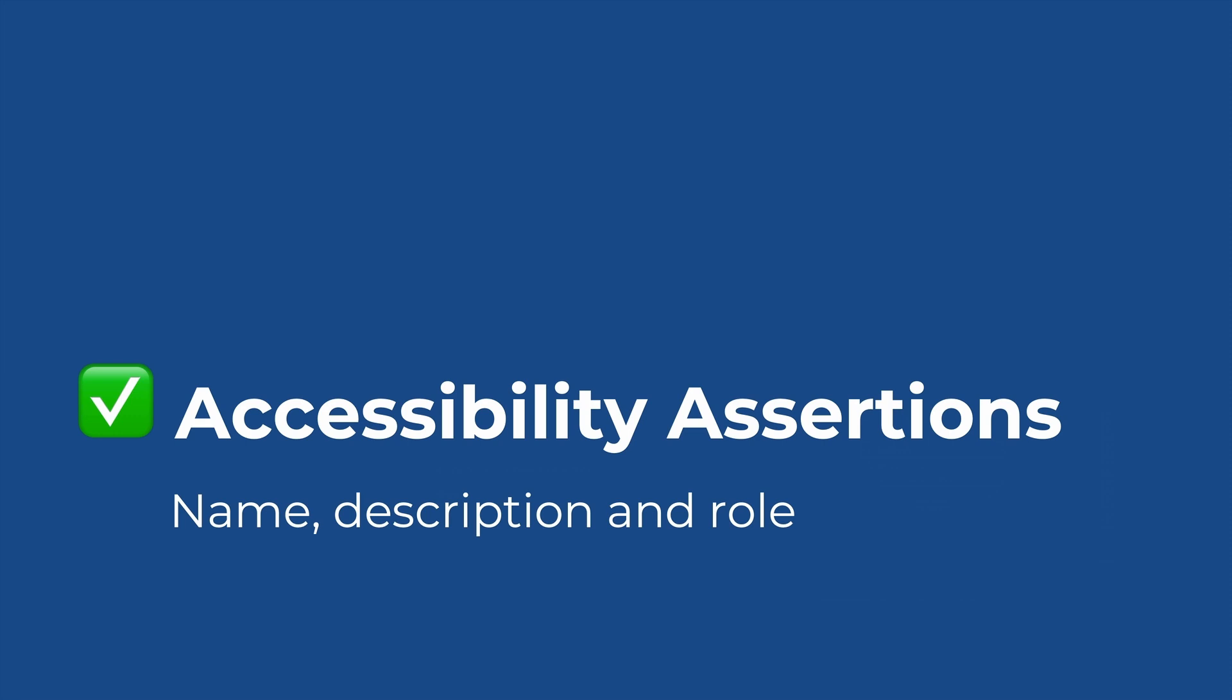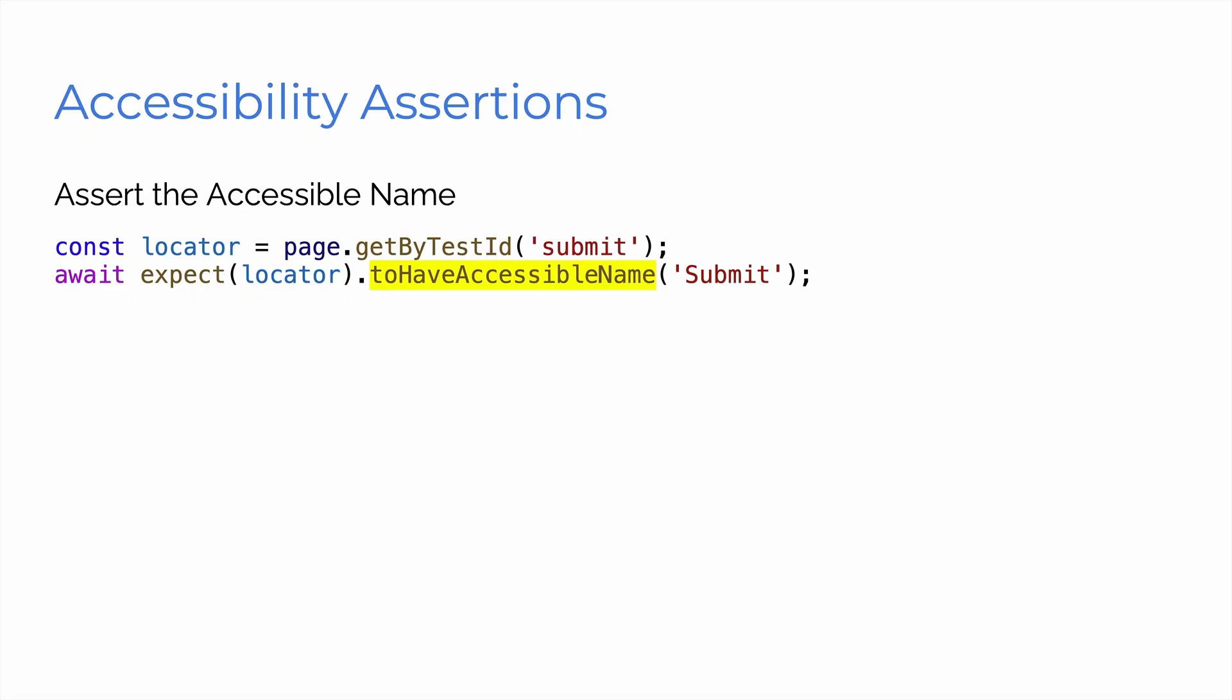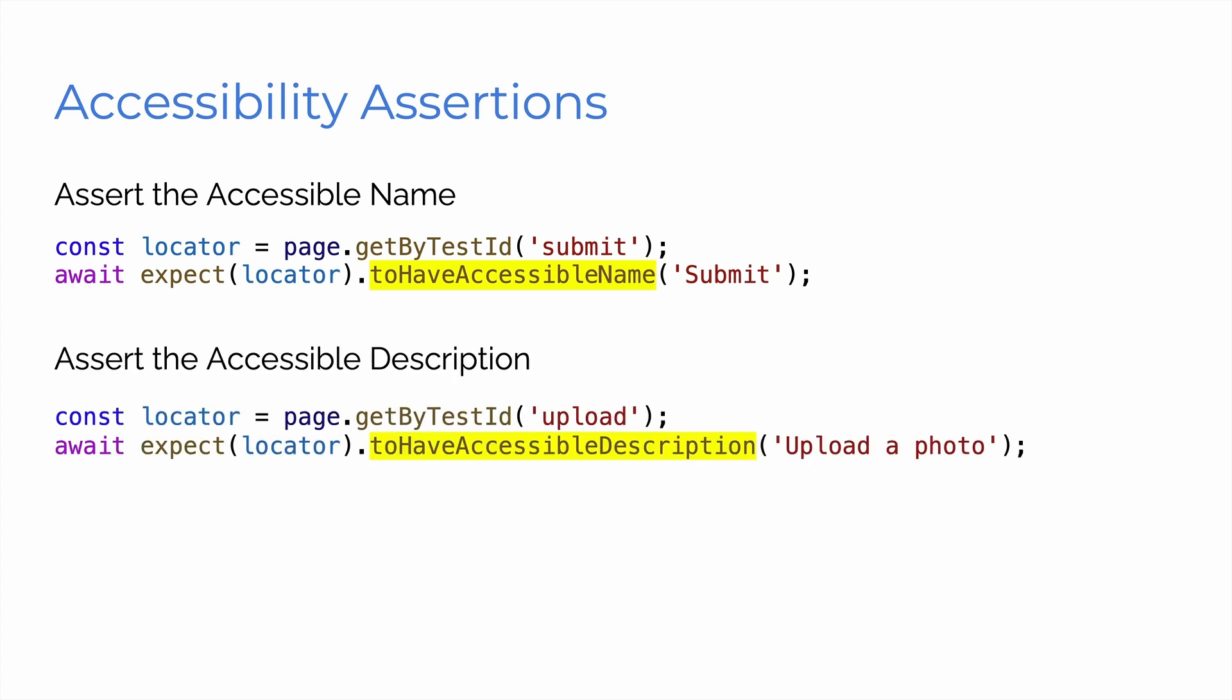Next, accessibility assertions. This is really cool. You can now run tests for assertions to check the accessibility for name, description, and role. Let's take a look at that. So we've got assert the accessible name. For example, you've got a locator with a test ID submit. And now you can expect that locator to have an accessible name of submit. So especially when using test IDs, this is really useful if you want to make sure you're testing that accessibility.